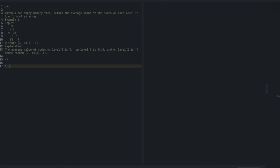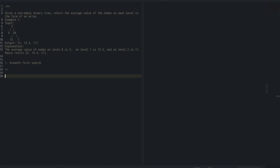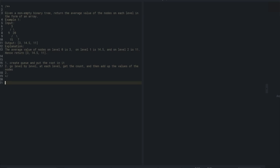So the first step would be breadth-first search. I'd create a queue and put the root node in it, then go level by level. At each level, I want to keep the count and add up the values of the nodes. Once I'm done with each level, calculate the average and add it to some kind of result list.